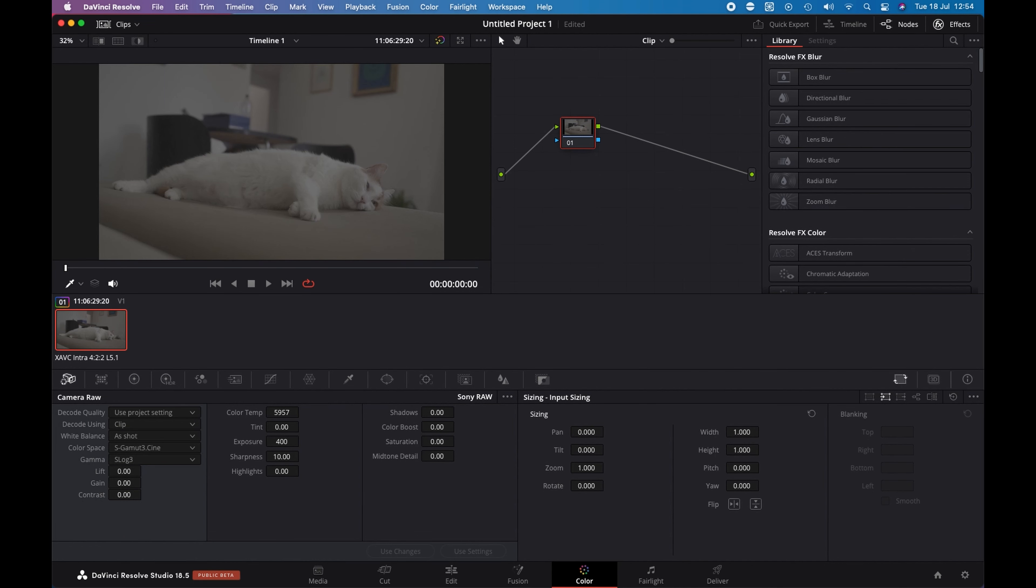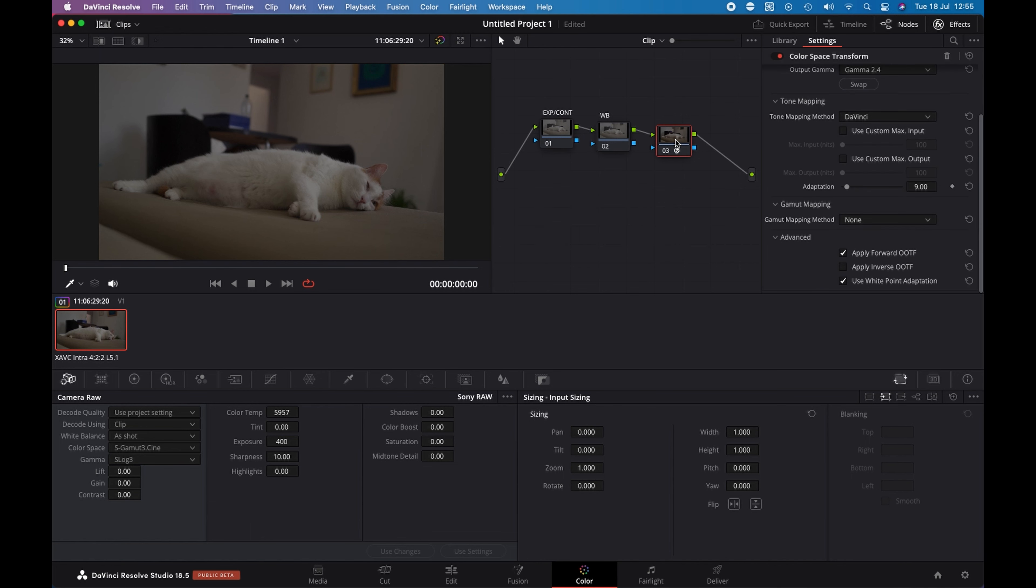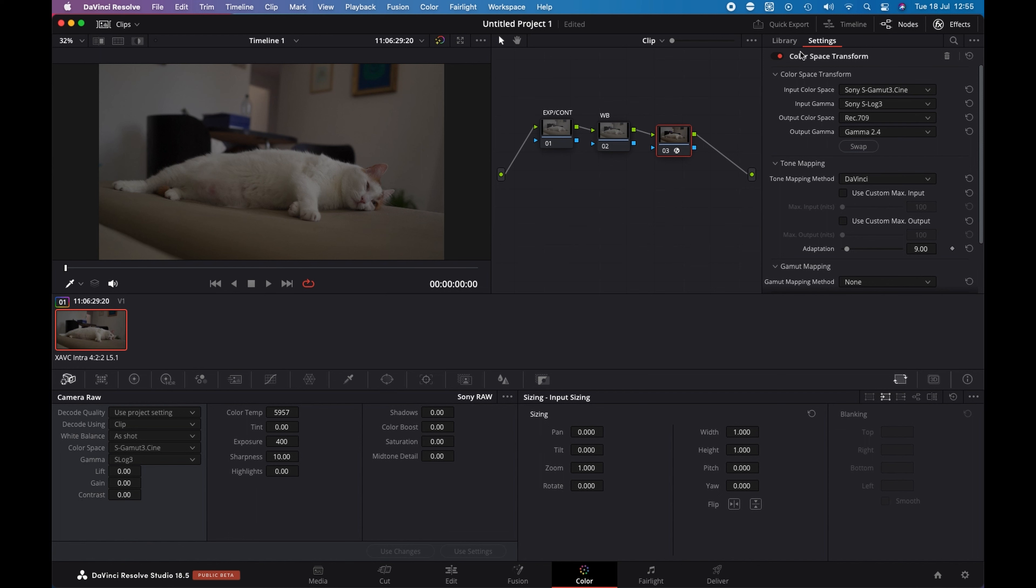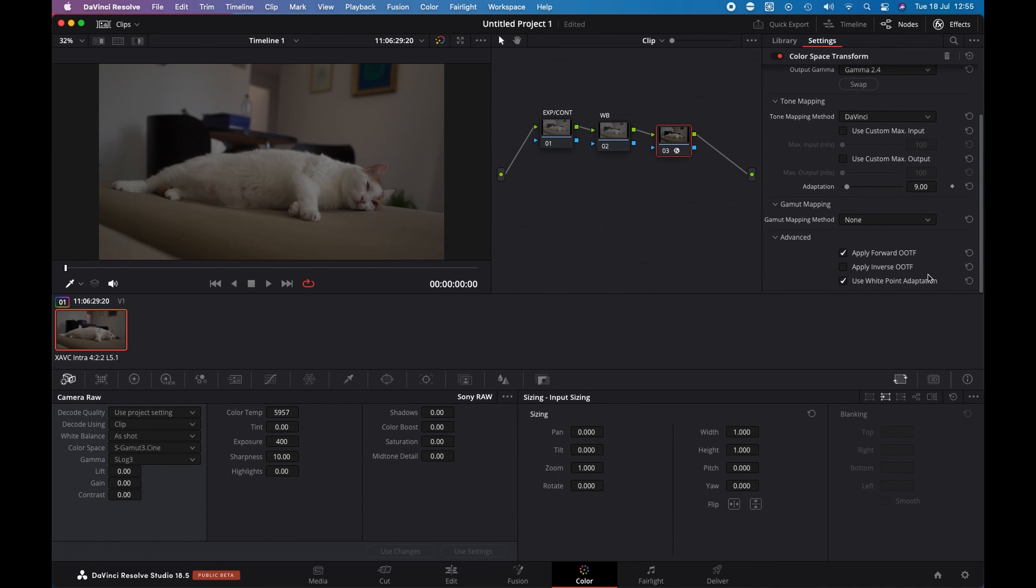If I want to color this clip, I use this one and usually is exposure and contrast the first node, then white balance and the other nodes. And the last one is this color space transform that is from Sony S-Gamut 3 Cine S-Log 3 to Rec.709 and Gamma 2.4 and Tone Mapping as DaVinci. And apply forward OOTF is applied and checked and also use white point adaptation.